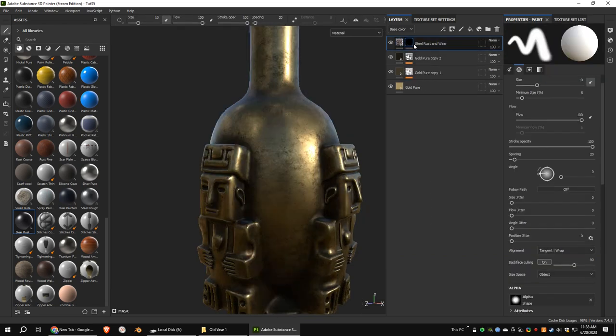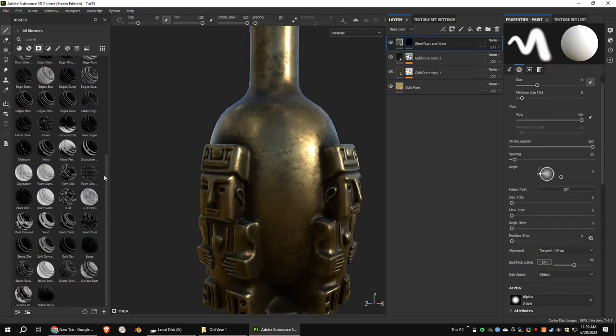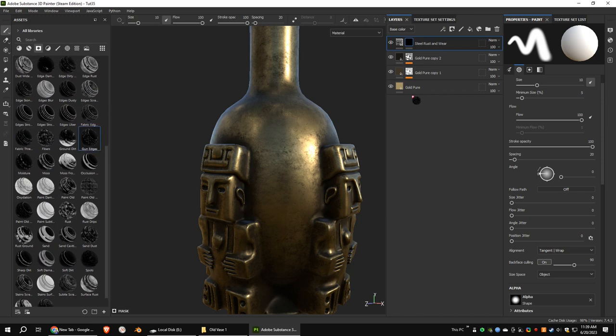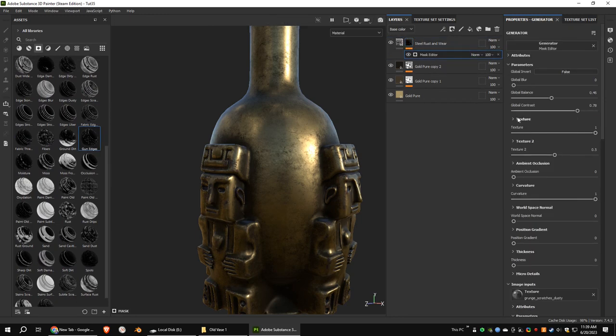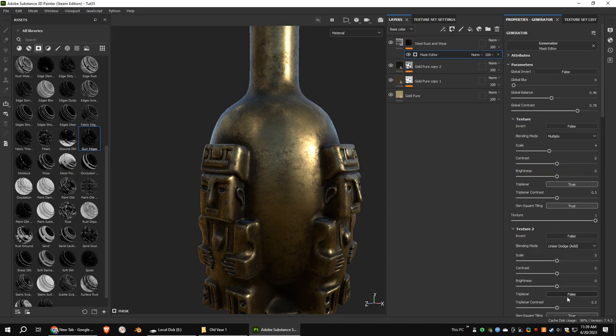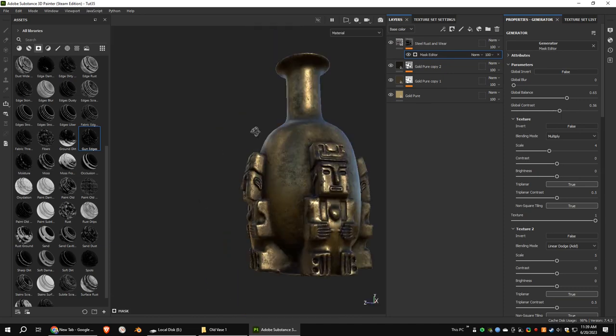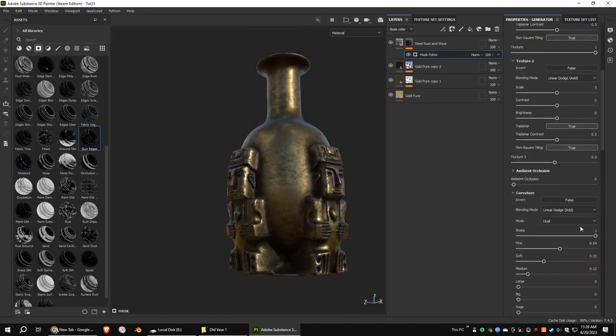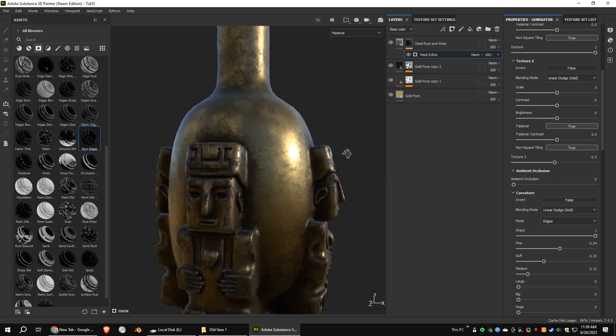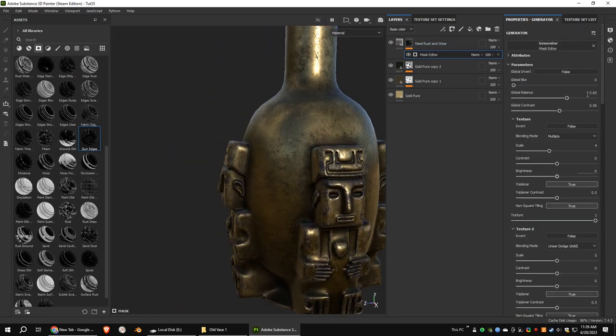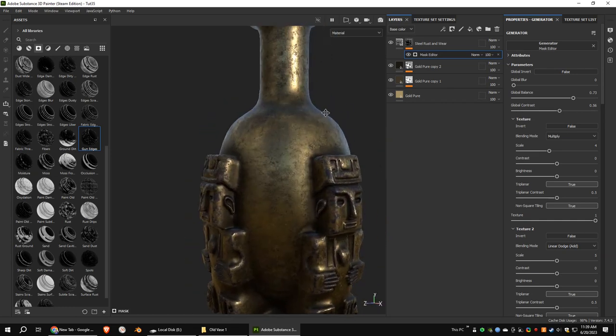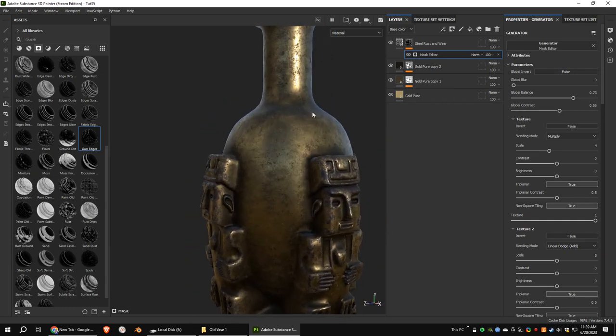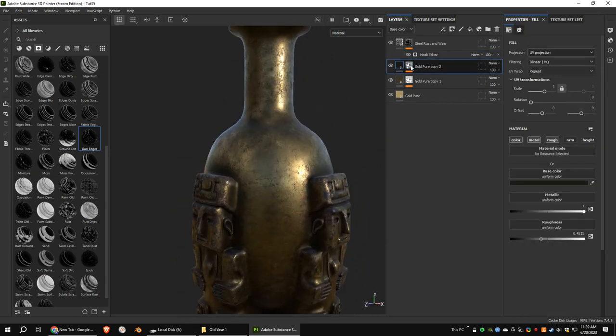Add a black mask. Go to the mask tab and add the gun edges mask. Use triplanar for texture 1 and texture 2. Go to the curvature section and change the mode to edges.